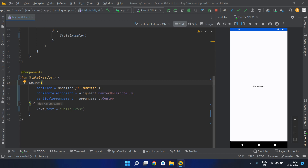Hello devs, welcome to another video in our series on Jetpack Compose. In this video we will be learning about the concept of state hoisting, what the requirement is for it, and how it can help us in Compose.